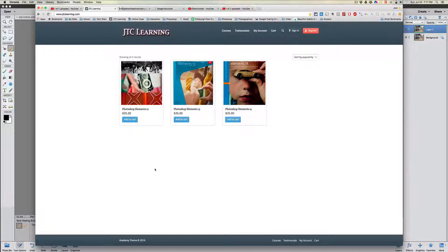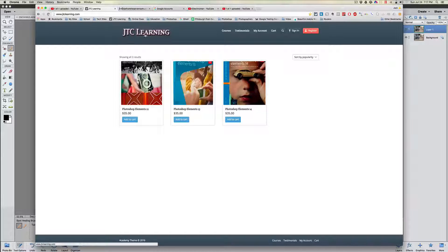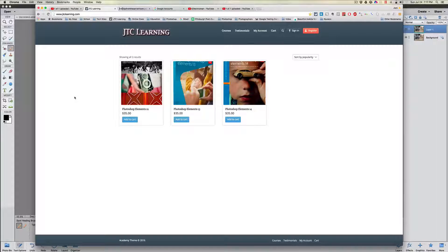Don't forget you can sign up for one of my courses very easily here at JTC Learning — that's at JTCLearning.com. I promote these courses because there are testimonials from people who've taken them.